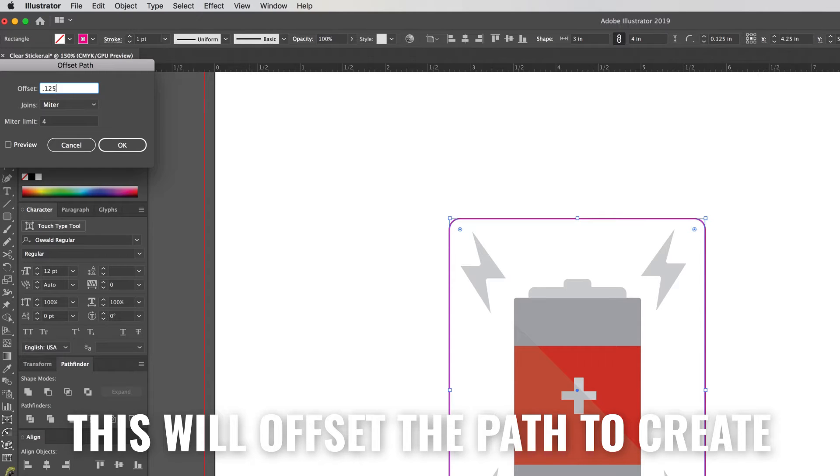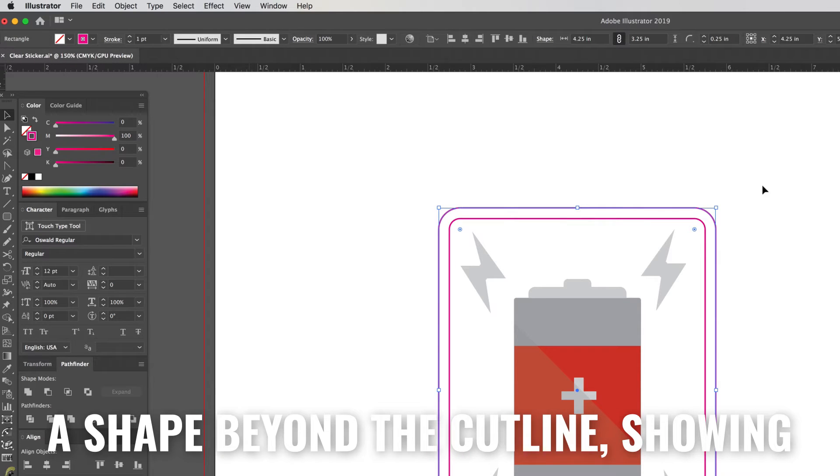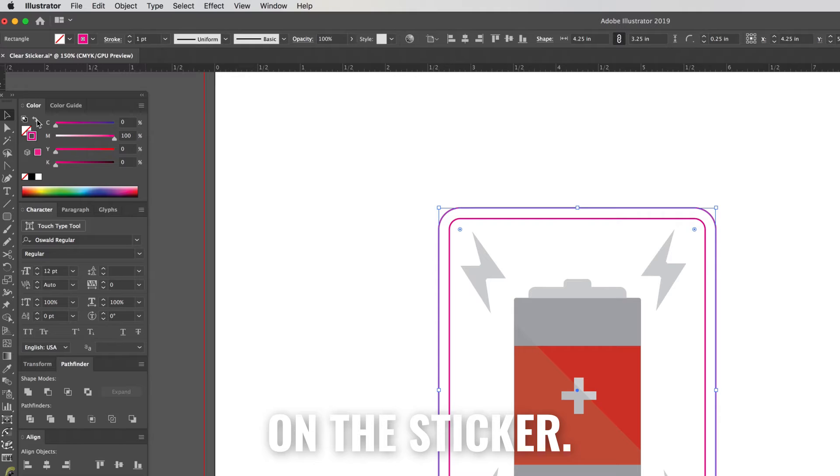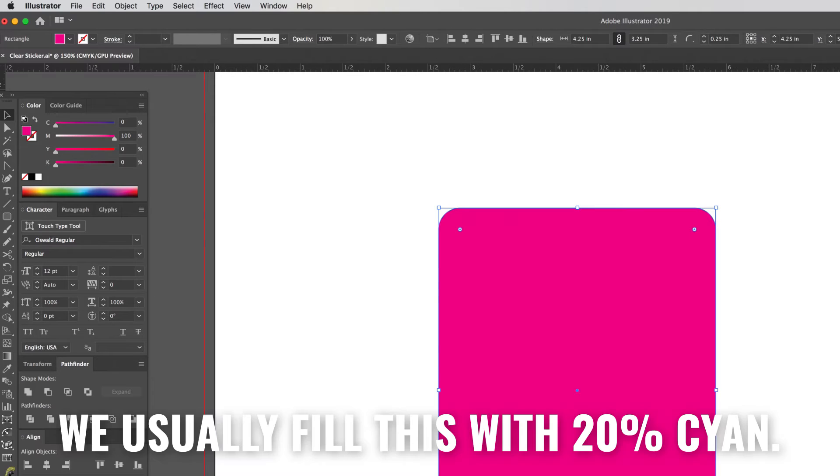This will offset the path to create a shape beyond the cut line showing what you want to be clear on the sticker. We usually fill this with 20% cyan.